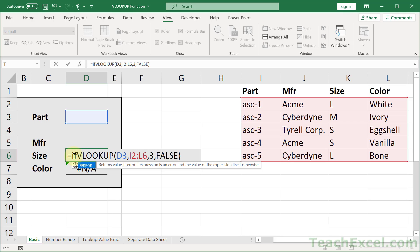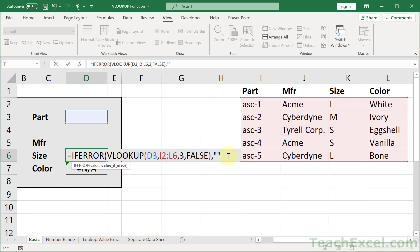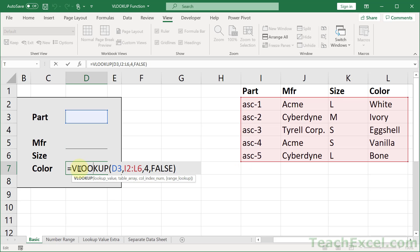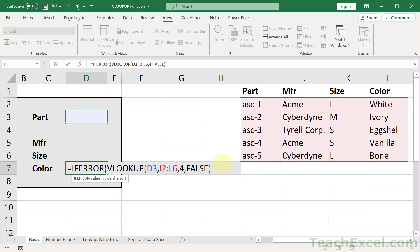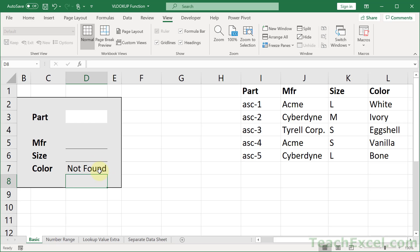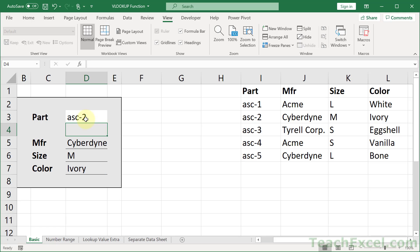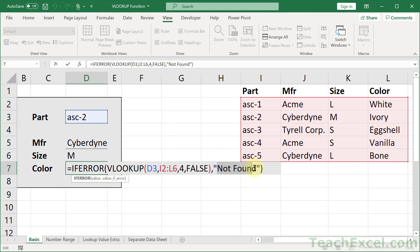IFERROR all the way to the end — nice and neat. What you could do is output text like 'NOT FOUND'. So you can output text, a value, the result of another function, or make it empty like this. Then when we go to search for the value, it fills in correctly: Cyberdyne, M, Ivory. Perfect. I'm going to go ahead and leave it blank. And here we have our completed VLOOKUP with the IFERROR.